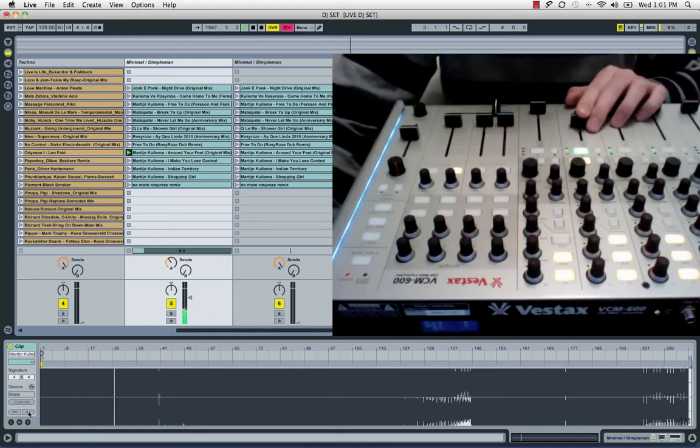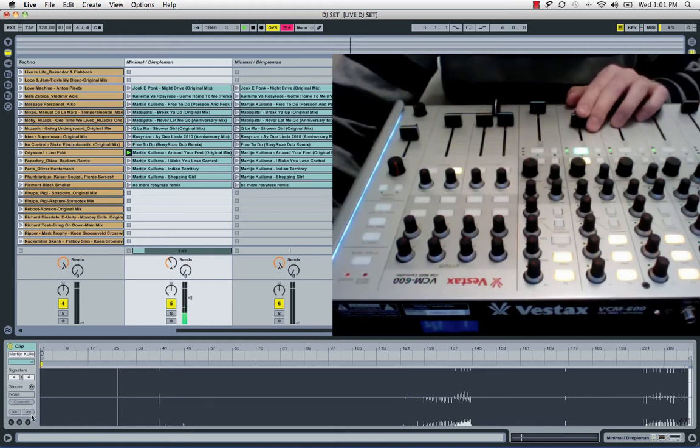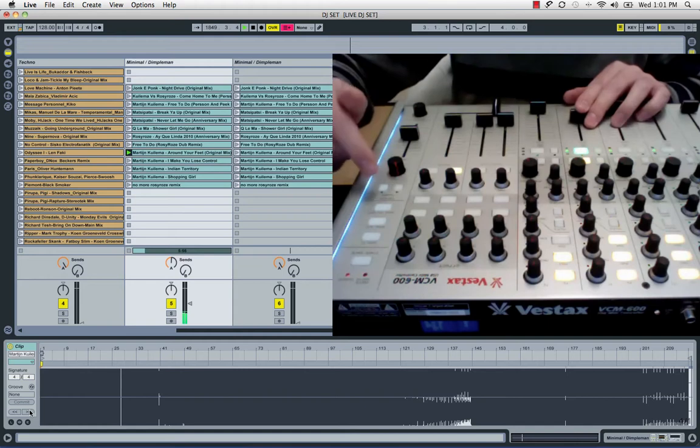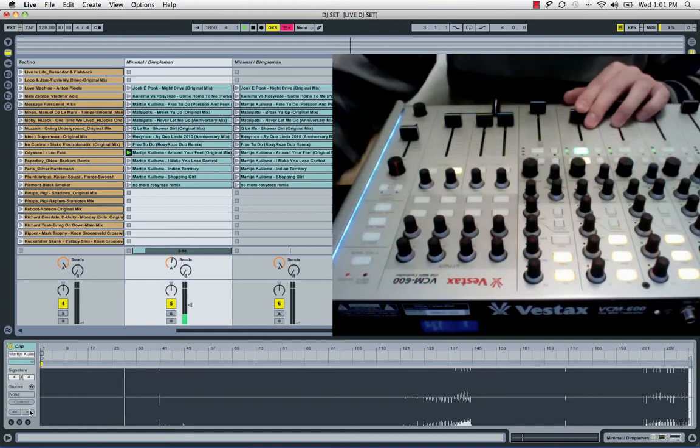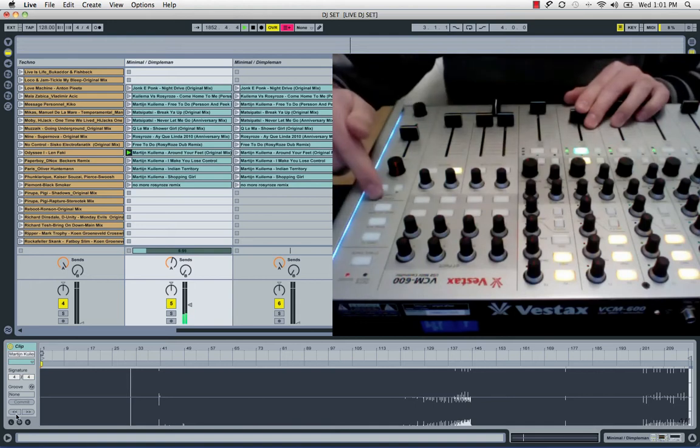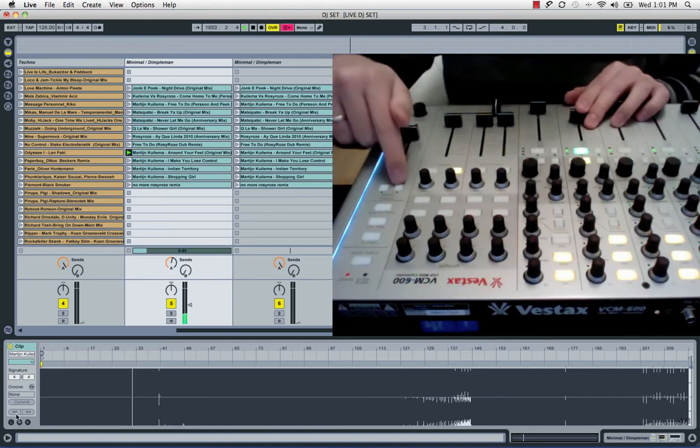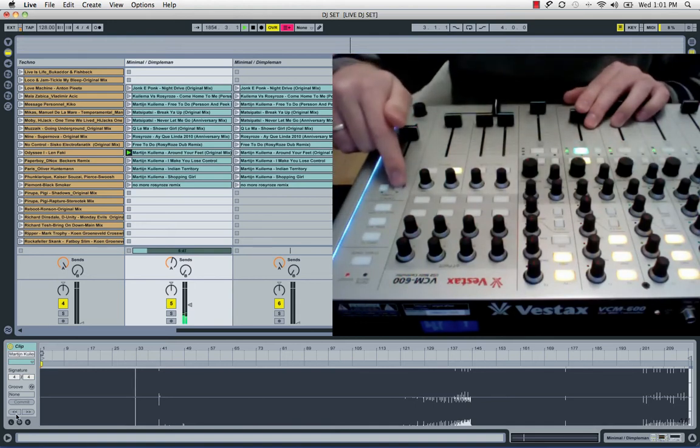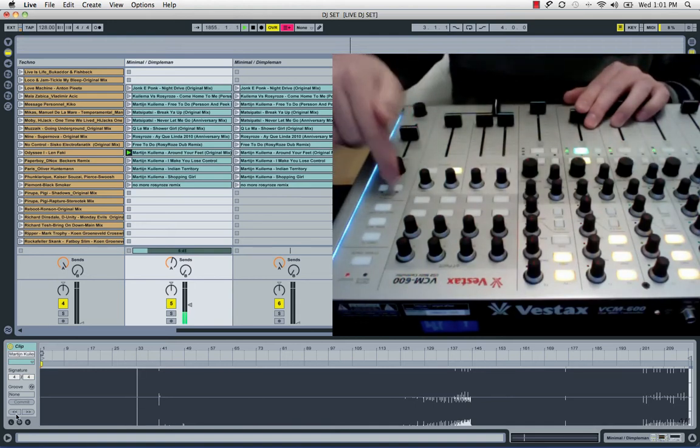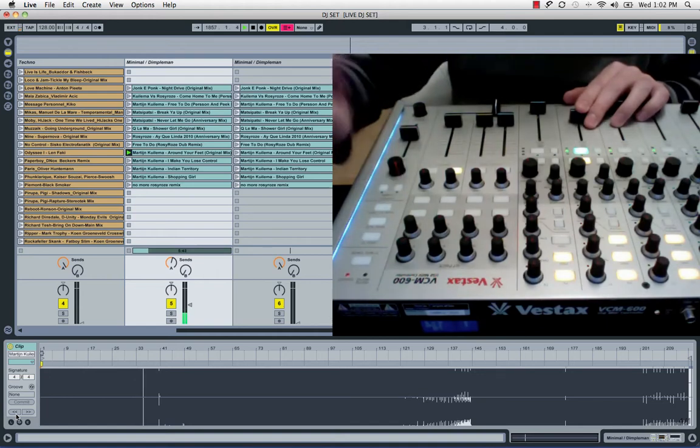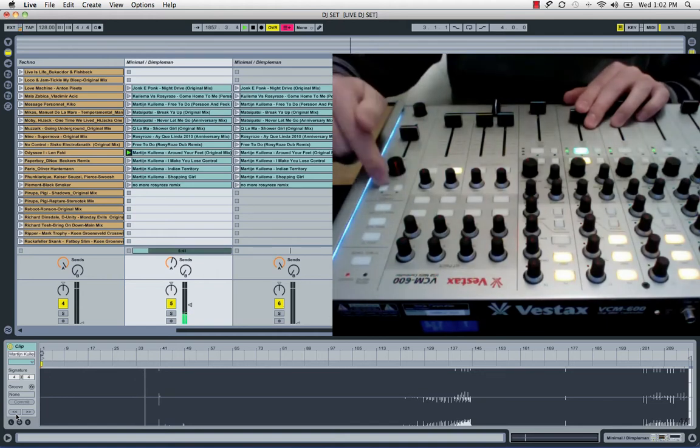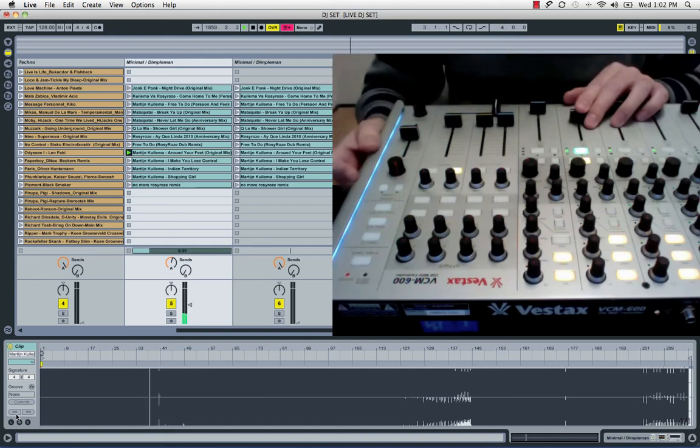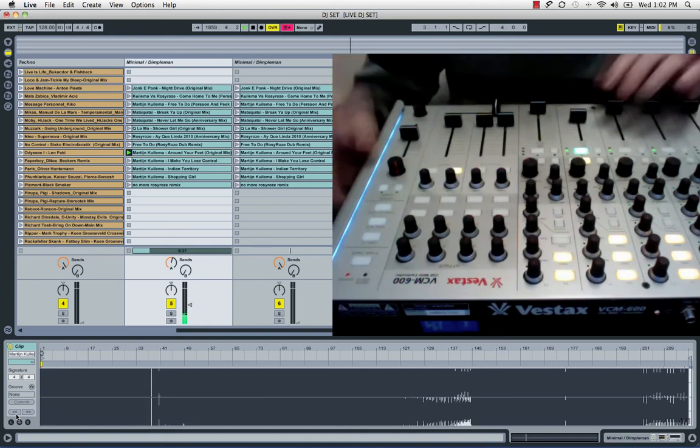What I did is, my forwarding knob is assigned to my tempo nudge button on the controller, and my backwarding is controlling the other tempo nudge button. So this becomes my nudge down and this becomes my nudge up function, or in other words, my forwarding and backwarding through a selected clip. This is the trick.